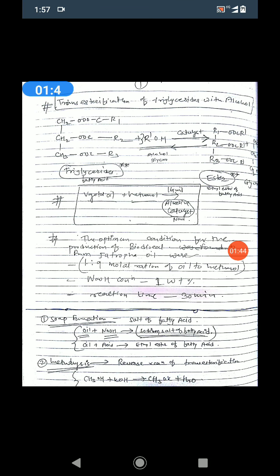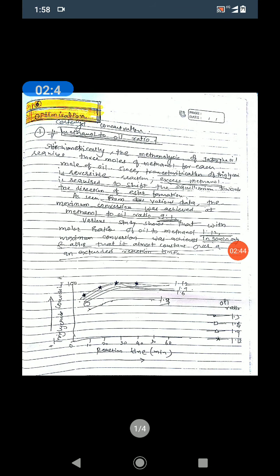Now we have to see how any process, or specifically biodiesel production, can be optimized. Any chemical process needs to be optimized before large-scale production. In green chemistry, there are 12 principles that we must incorporate into any process. One of the vital tools to incorporate these 12 principles is optimization. Using optimization we can maximize the number of green principles applied, making the process green-oriented.